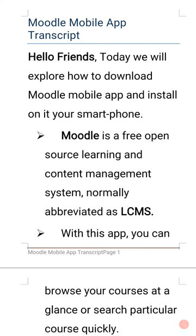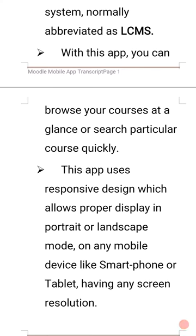Moodle is a free open source learning and content management system, normally abbreviated as LCMS. With this app you can browse your courses at a glance or search for a particular course quickly. This app uses responsive design which allows proper display in portrait or landscape mode on any mobile device like a smartphone or tablet having any screen resolution.